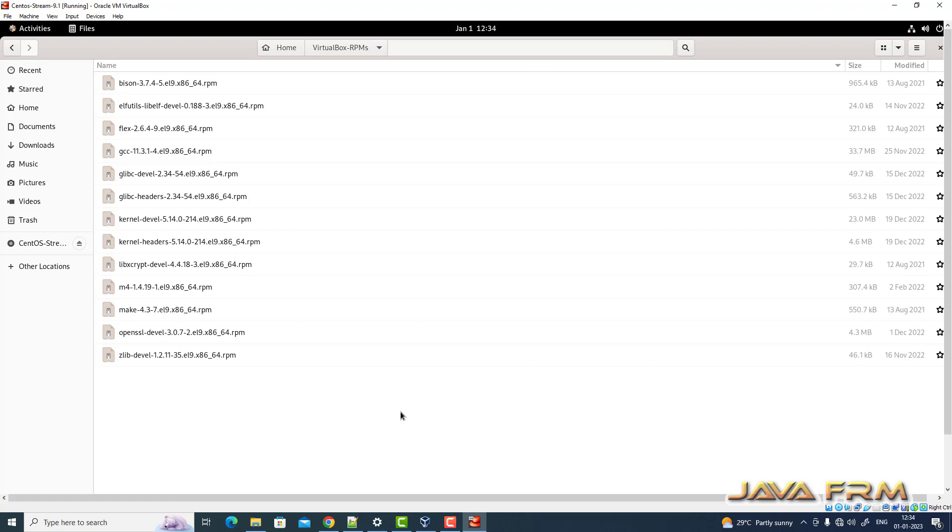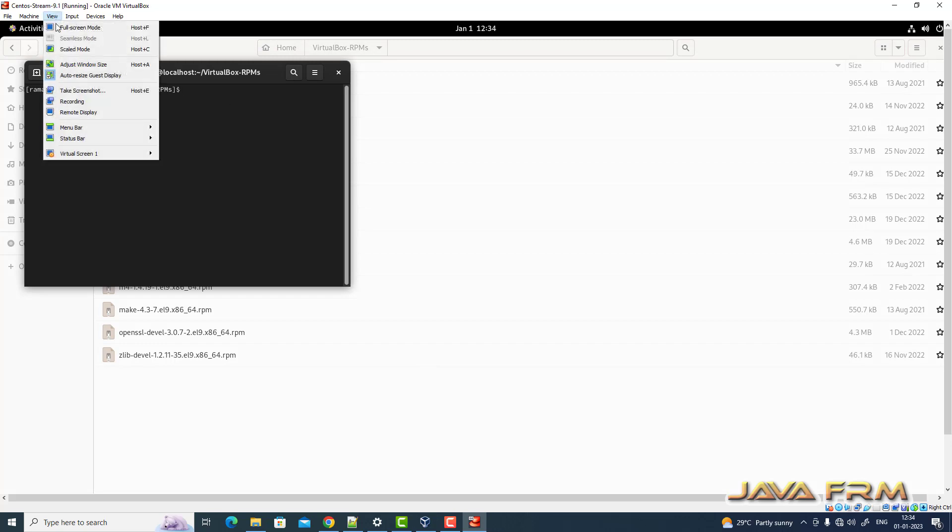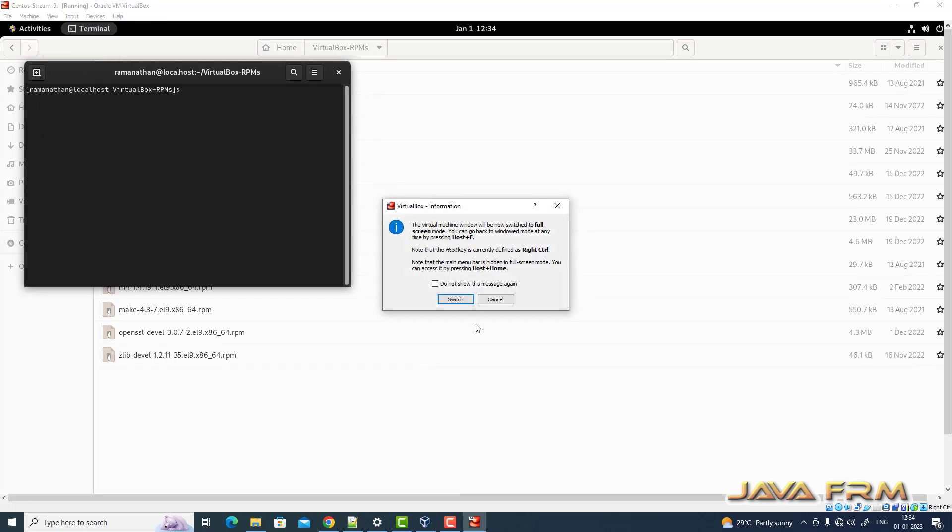These are the RPM packages copied from CentOS Stream 9.1 DVD. All the RPM packages are available in DVD itself.